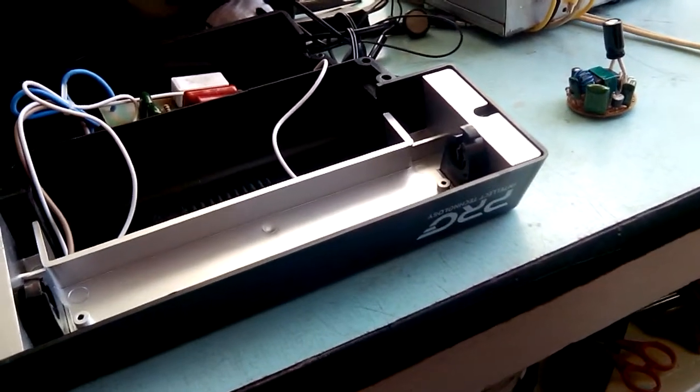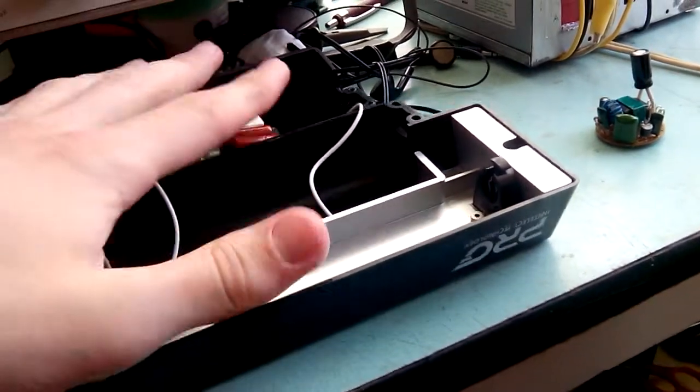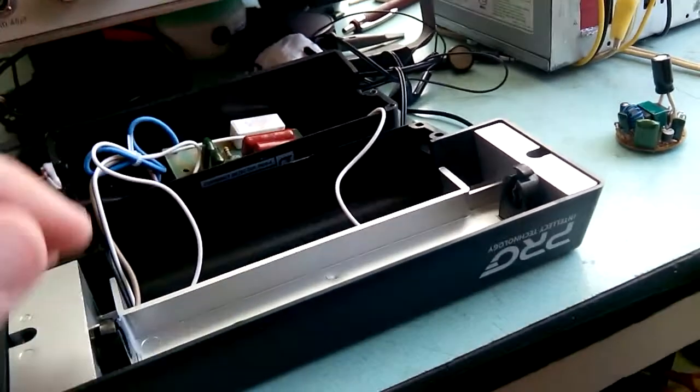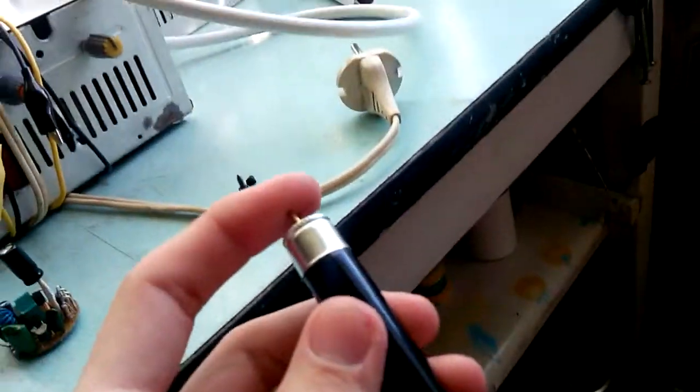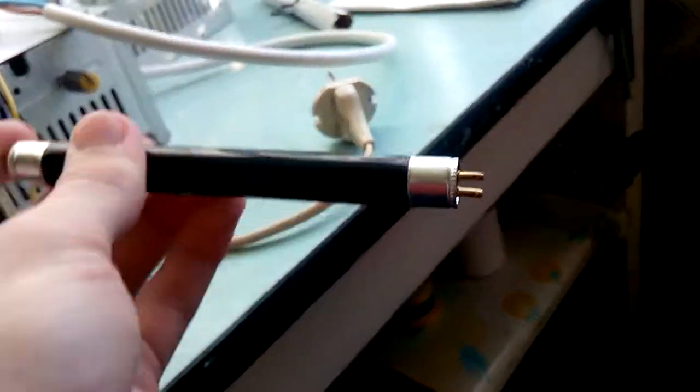So I took it apart, pulled the tube out, and I was able to see that the filament is open.